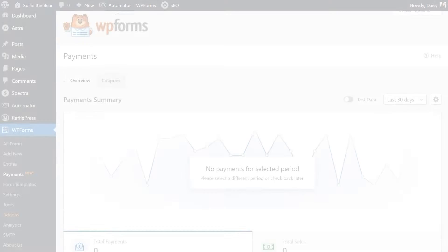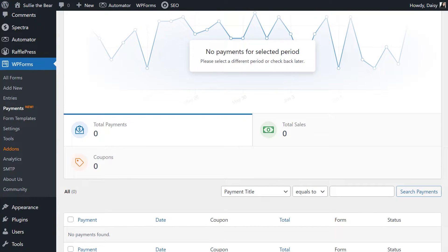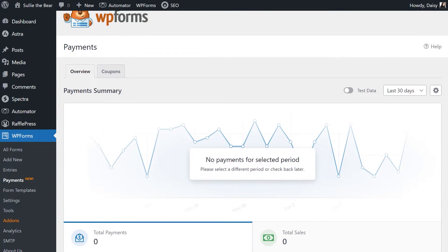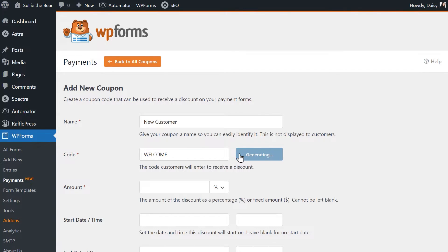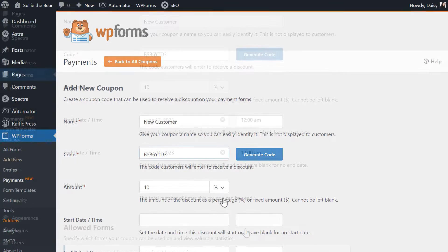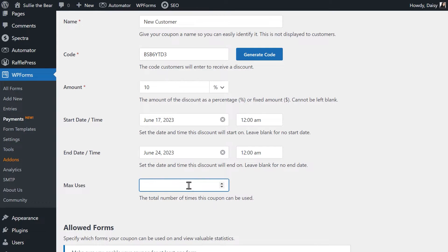We recently added a brand new payments page in WPForms where you can now find the Coupons tab. Here you'll be able to create a coupon code by either manually typing it in or having one randomly generated for you, specify the discount amount or percentage, establish a start and end date, and set the maximum number of total uses.